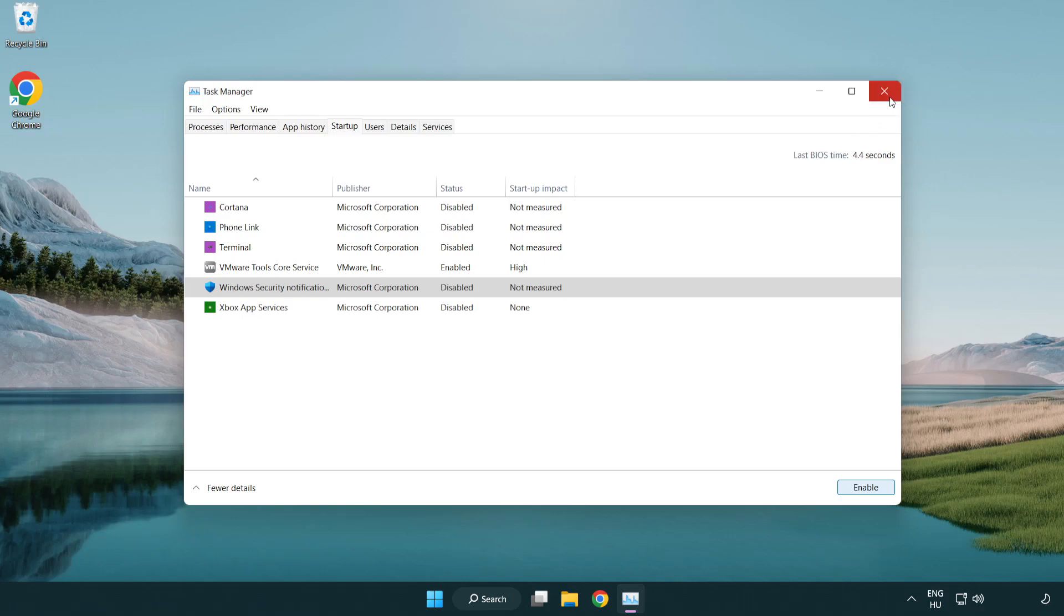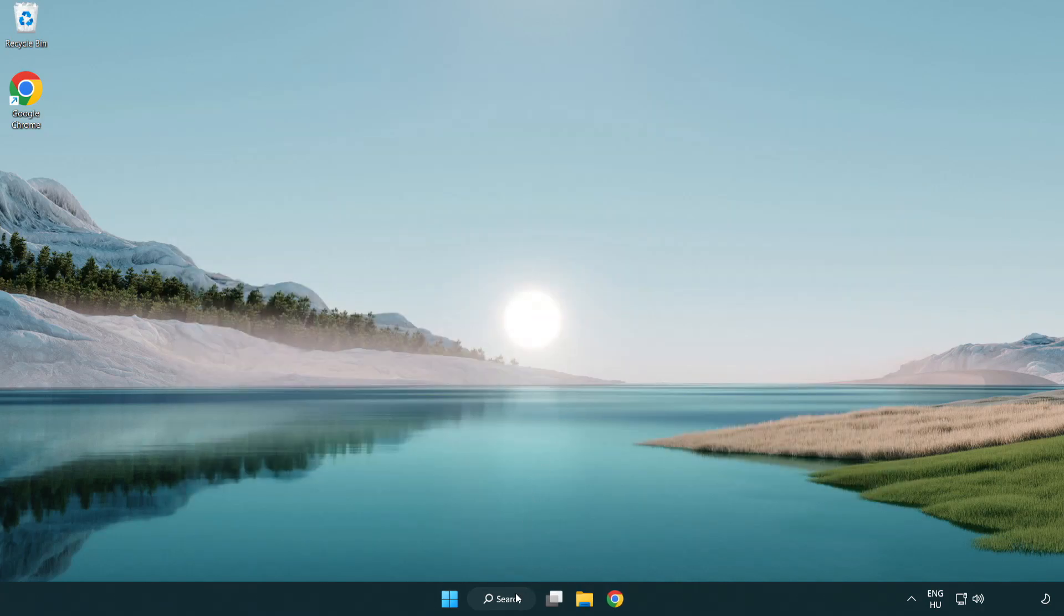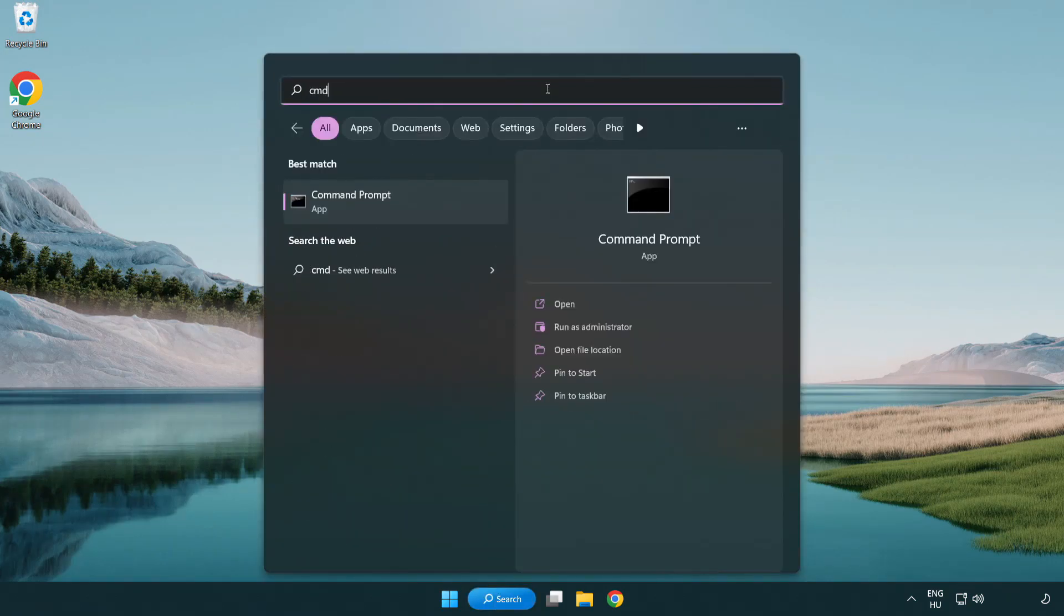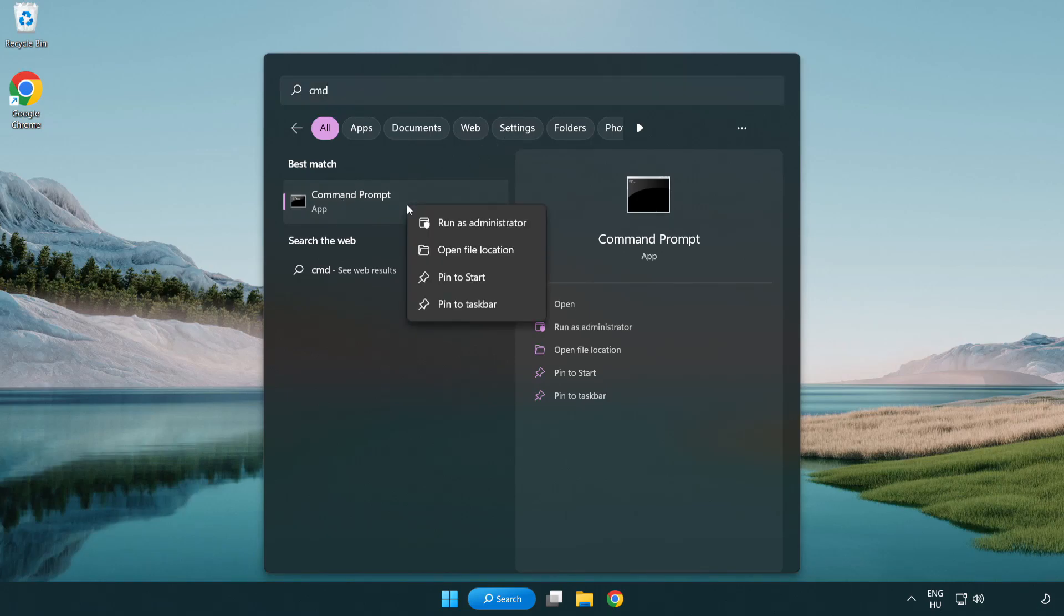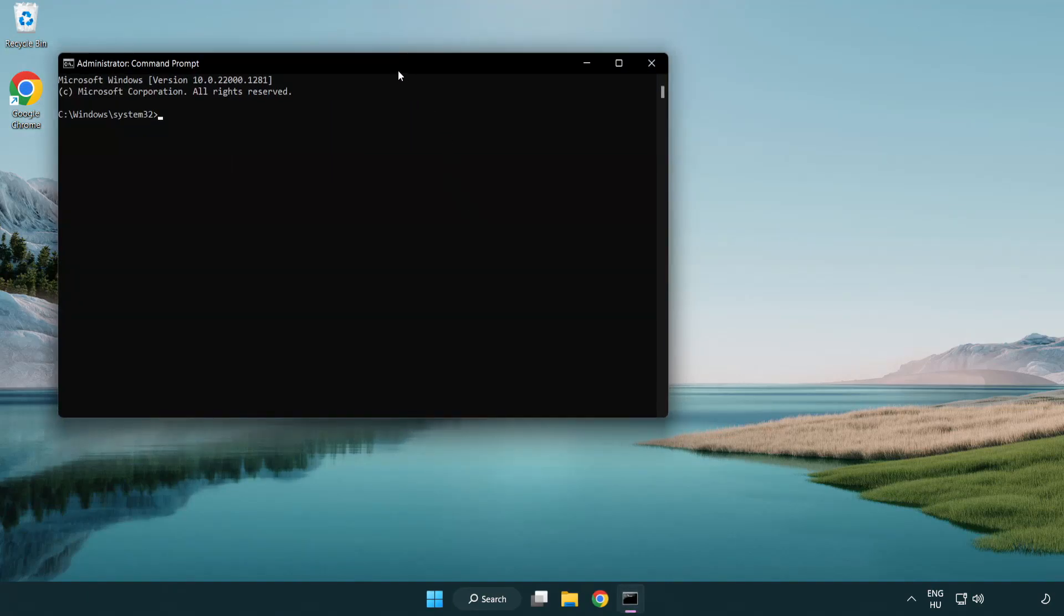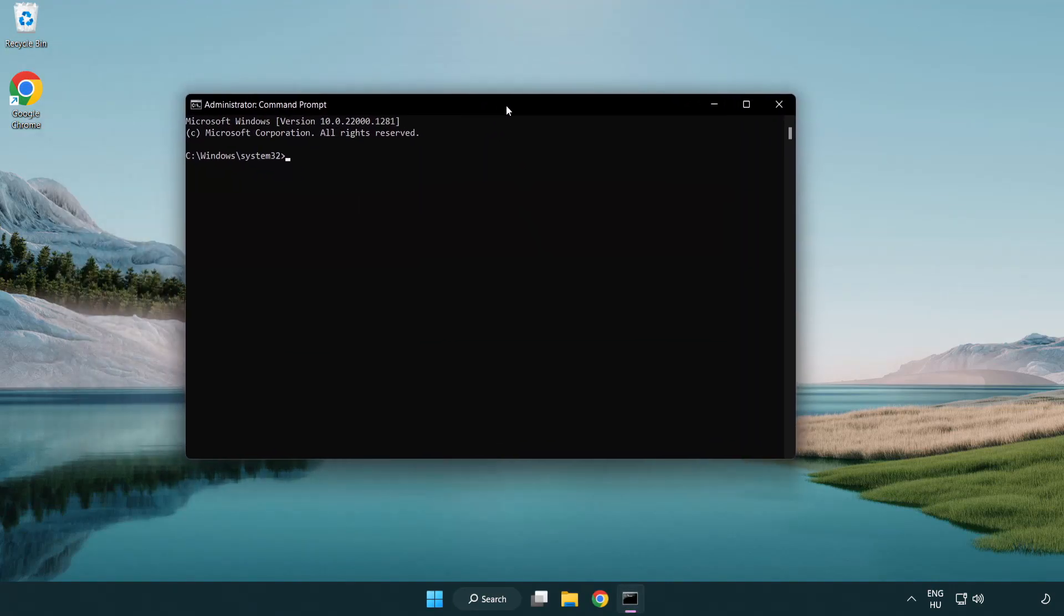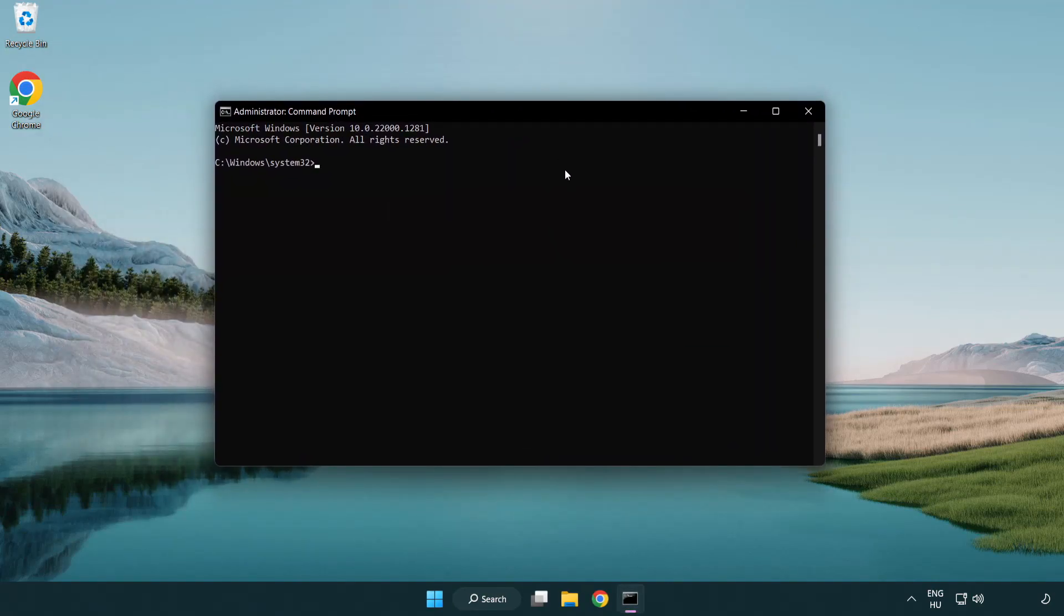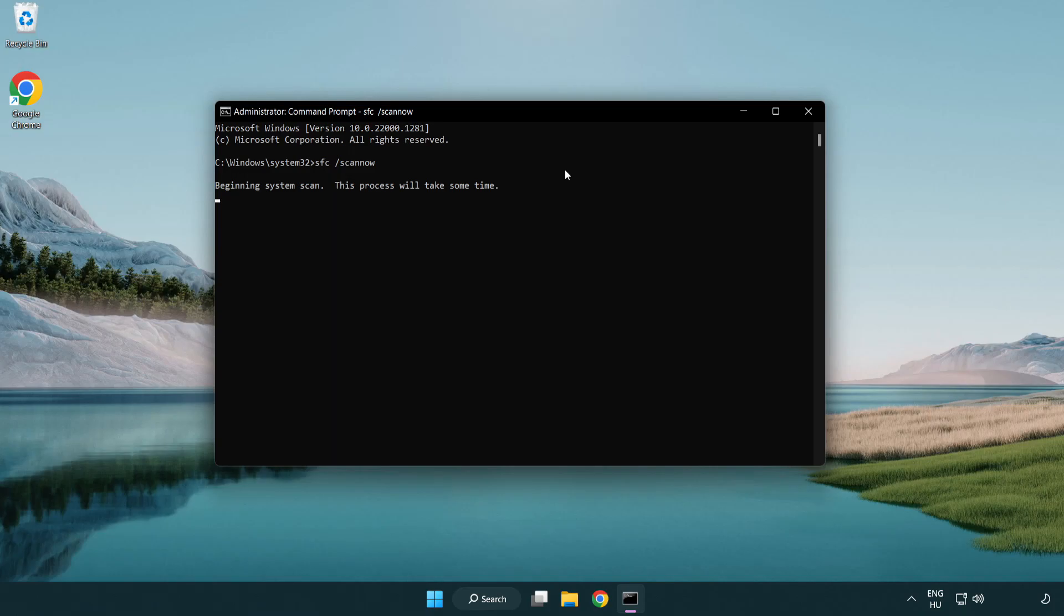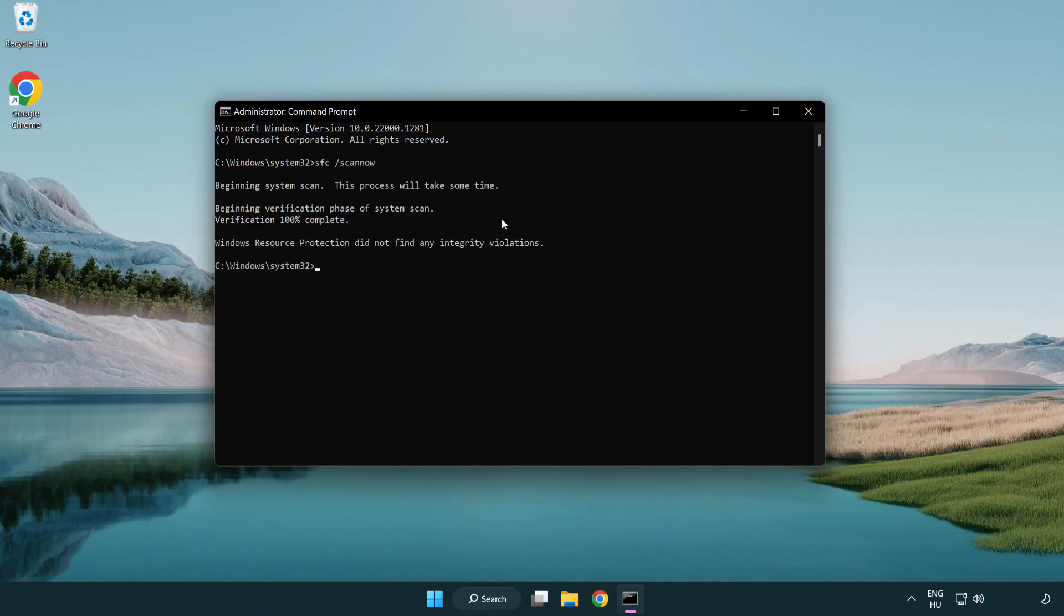Click search bar and type CMD. Right-click command prompt and click run as administrator. Type SFC scan now. Wait. After completed close window.